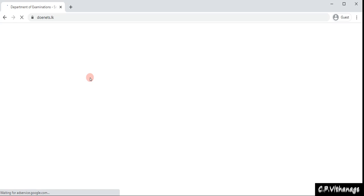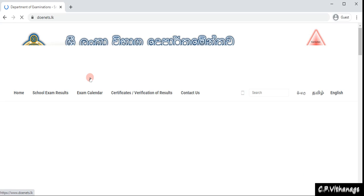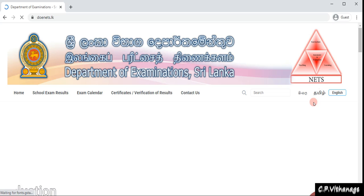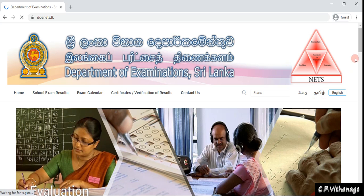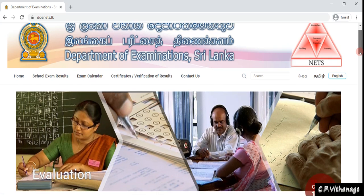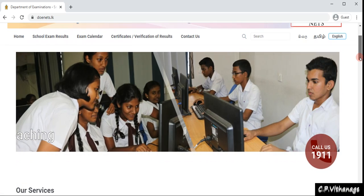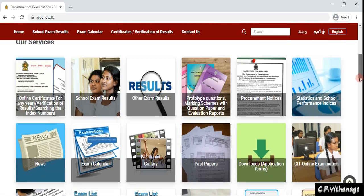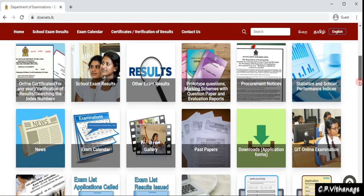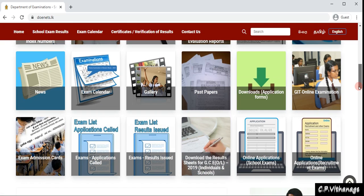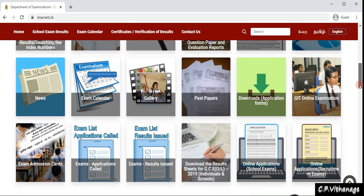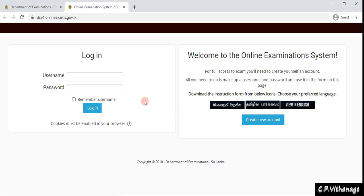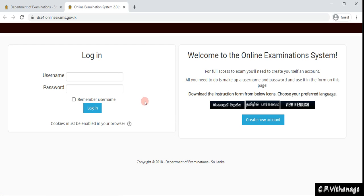You can see the doanets.lk web address. Once we go to the examination department, you can see many options. In another video I'll explain all the things you can see here, but today we're going to GIT online exam.